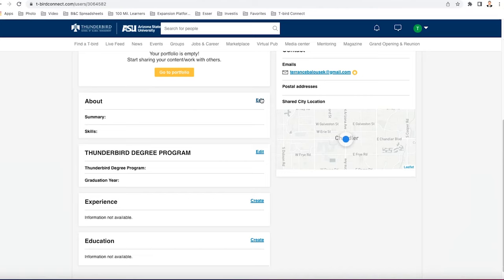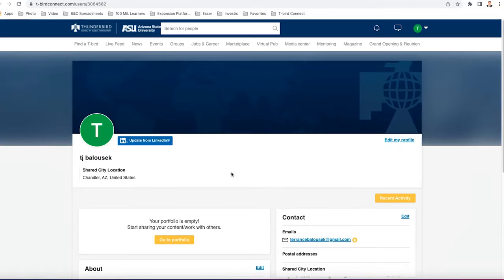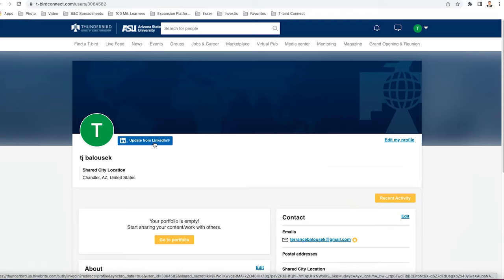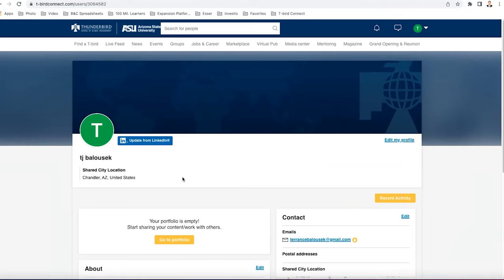You can edit that if you want to add information about yourself. If you want to make this process a little bit easier, you can click this update from LinkedIn button and then you'll be able to actually import the information that LinkedIn already has saved because I'm guessing a lot of you already have LinkedIn accounts. That'll make this whole process a little bit easier, but make sure to double check over the information that's imported just to make sure that everything is on par and the way that it should be.